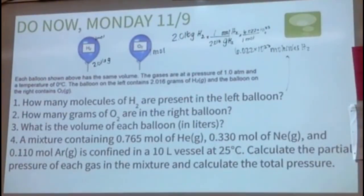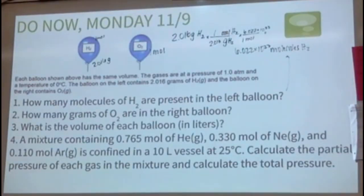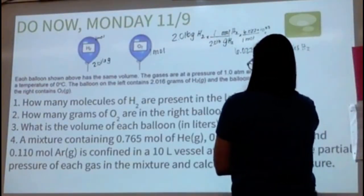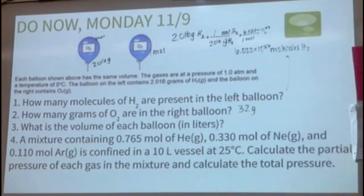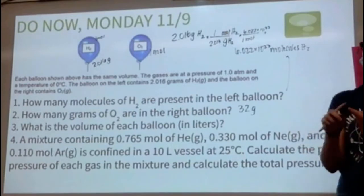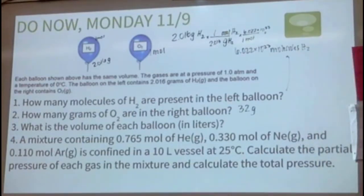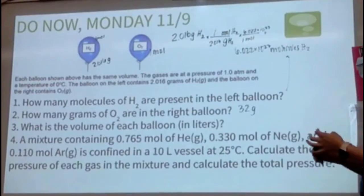If we have one mole of oxygen gas, how many grams is that? 32 grams — since one oxygen is 16 grams per mole times two. This uses the idea that when pressure, volume, and temperature are the same, moles are the same.